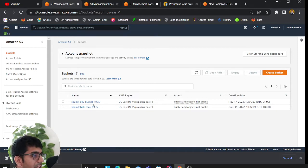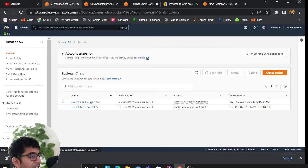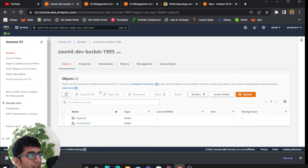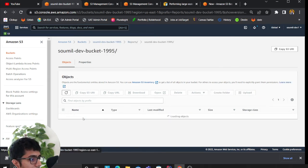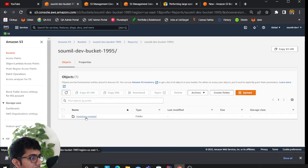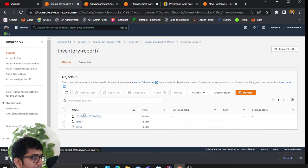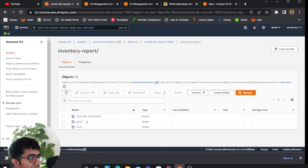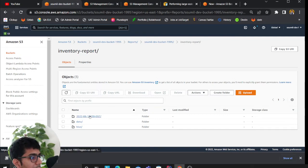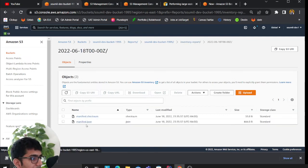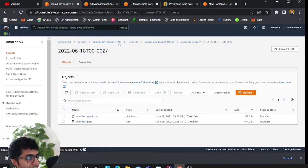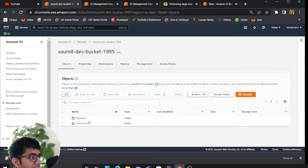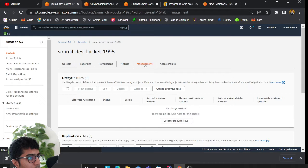First of all, what we need is something called a manifest file. Now you can directly generate the manifest file or you can use inventory report to generate that. I've already generated that. I'll show you how to generate these manifest files.